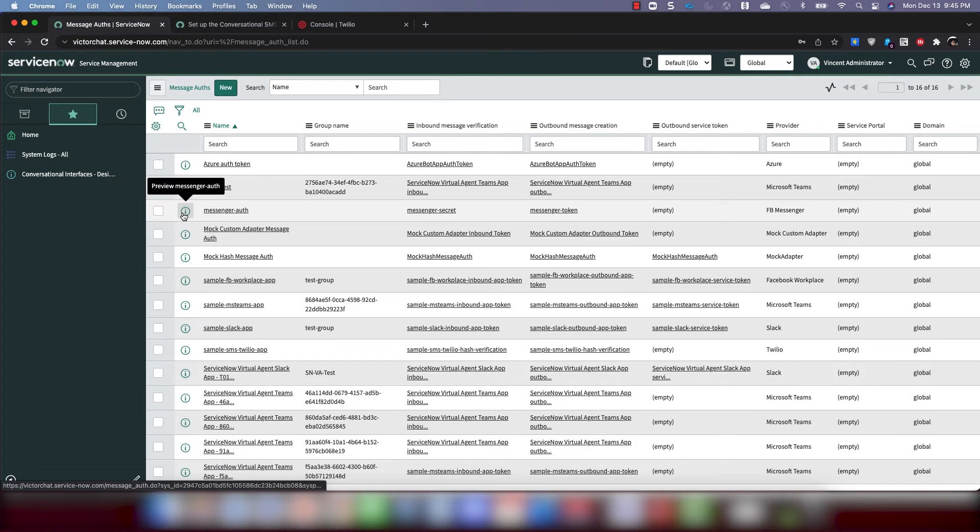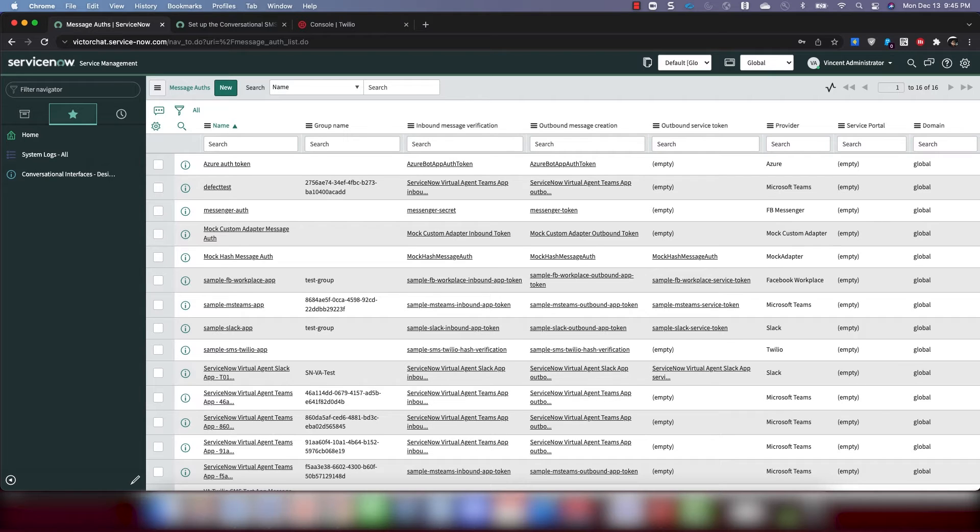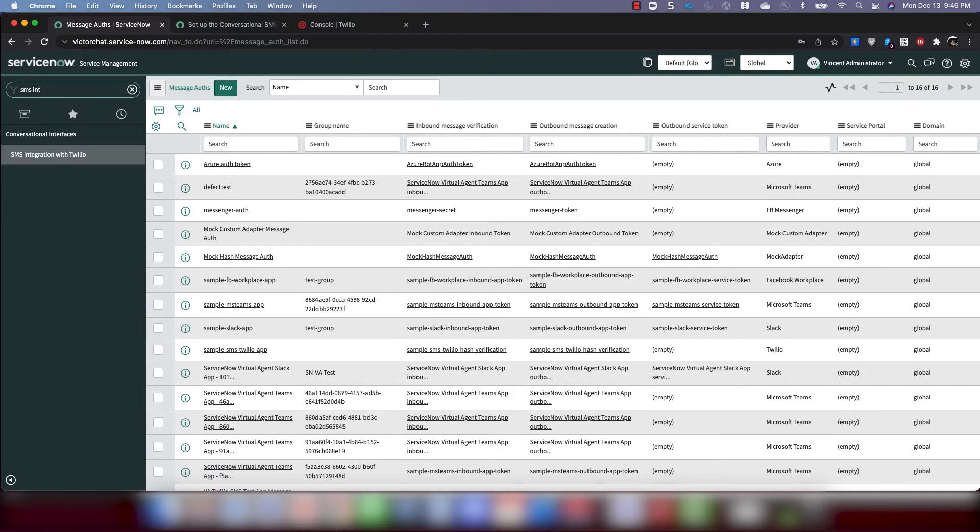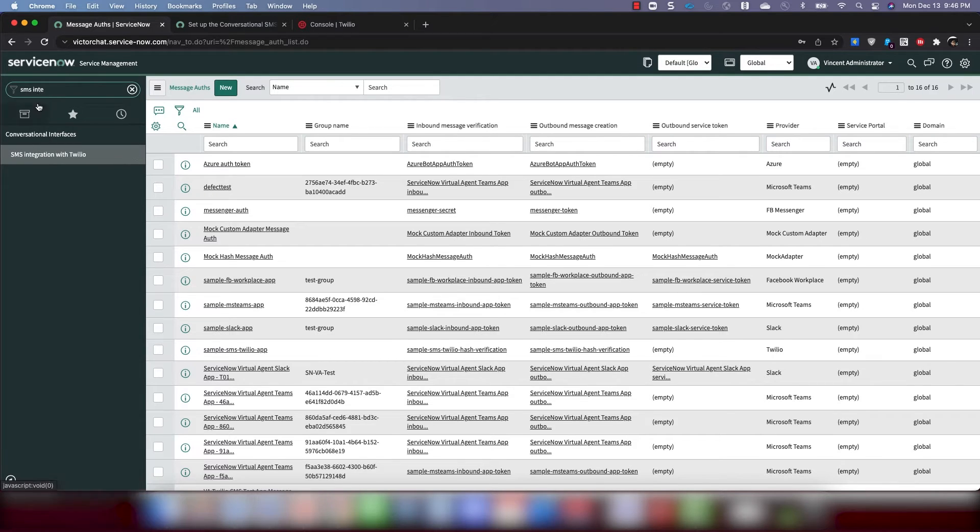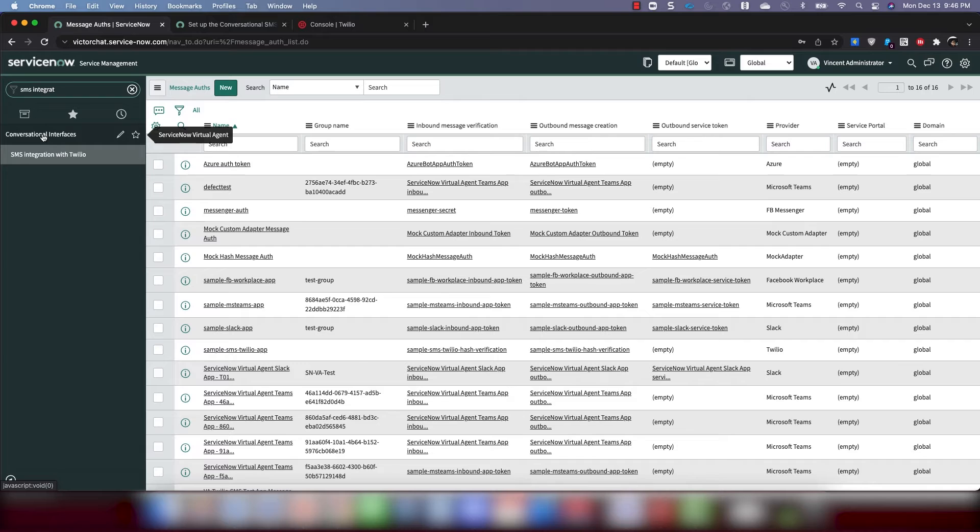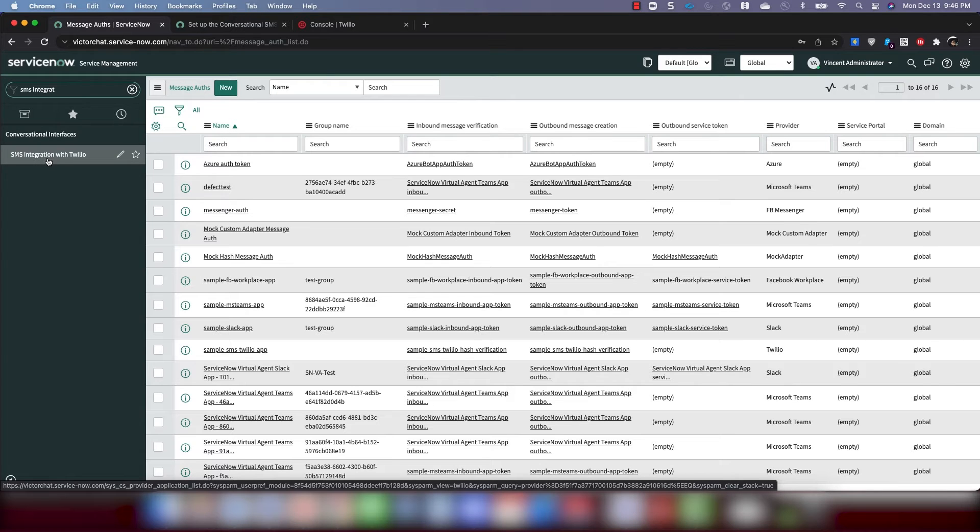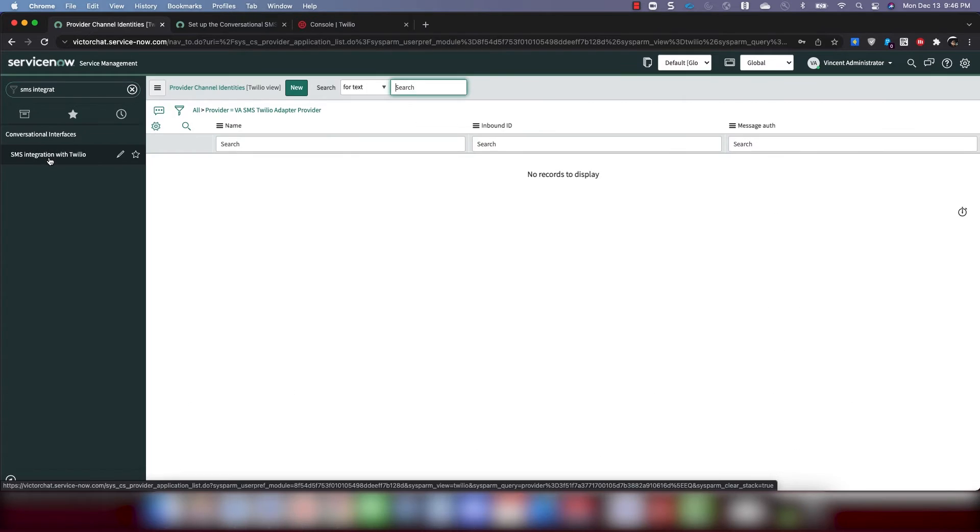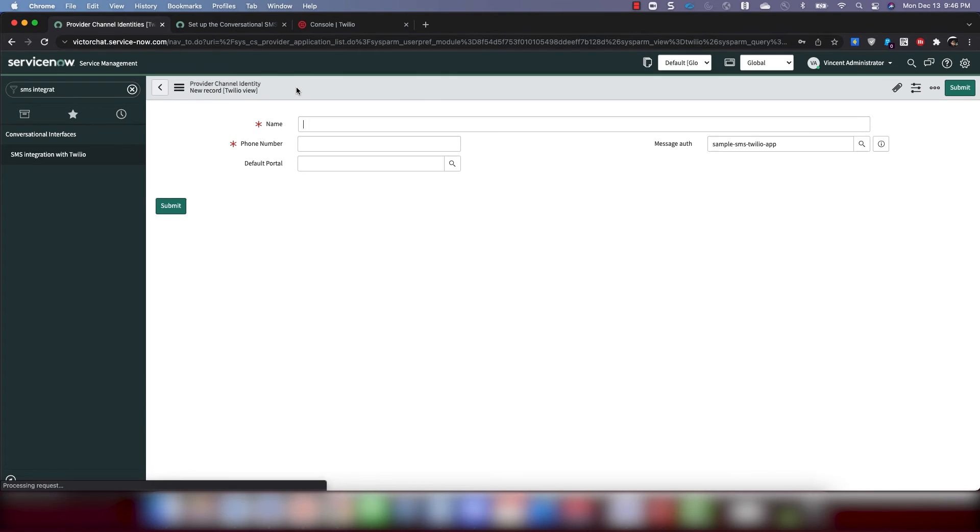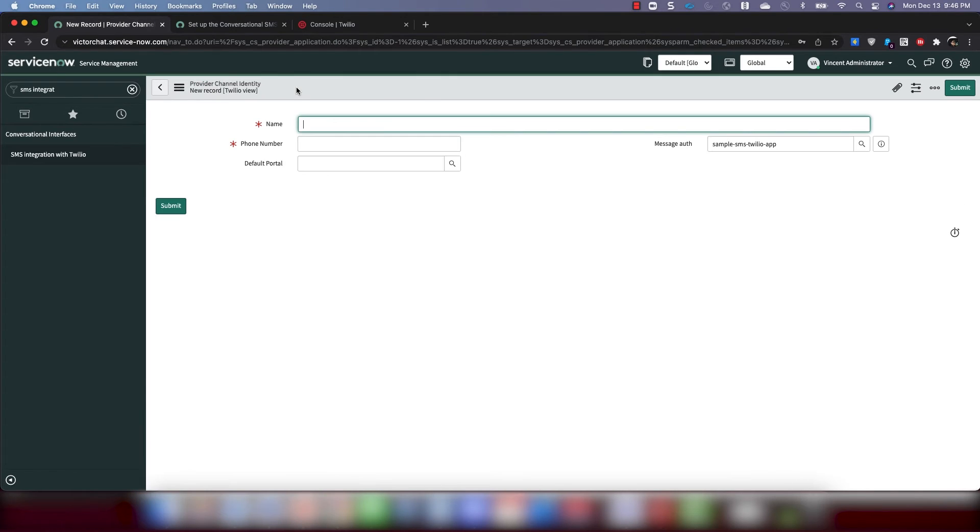And then the last step or one of the last steps in the ServiceNow instance, you will create, we will create a messaging provider application record. So we're going to go to the SMS integration with Twilio page. Now this way you don't need to type in the table name. You can just type in SMS integration. It pops up here. It is under conversational interfaces menu. This will be here once you install that store app that we did. So we'll click here and we will create a new record.